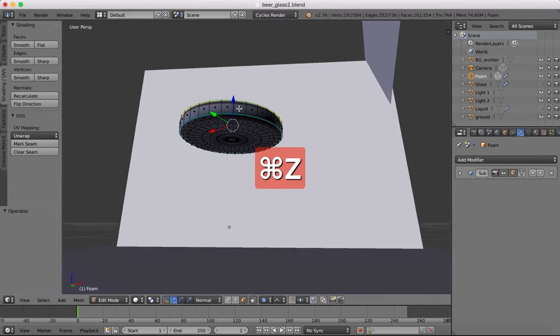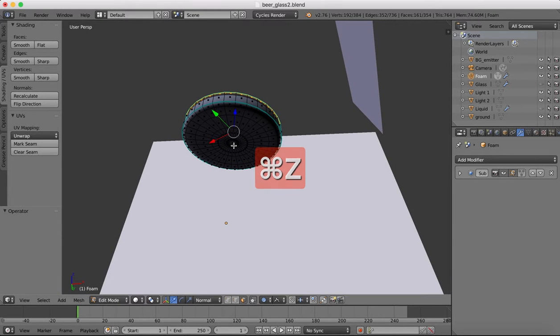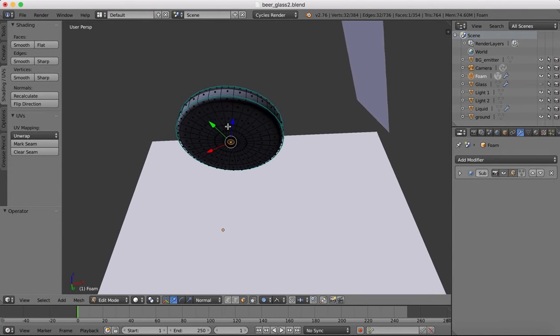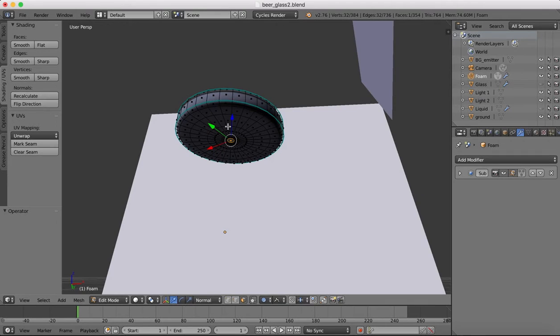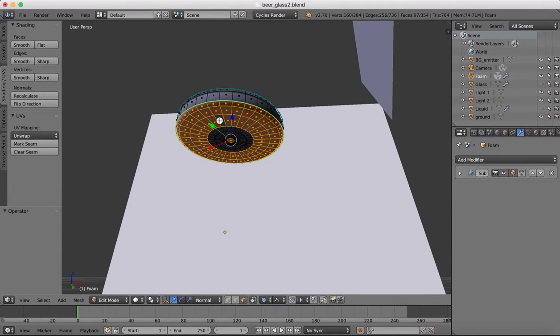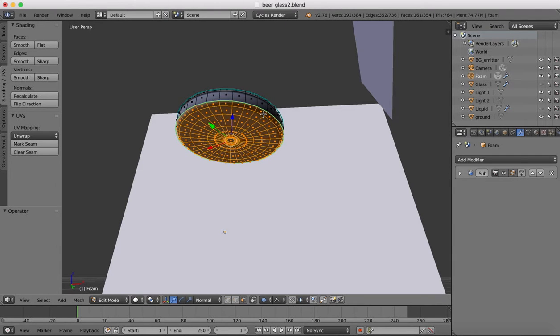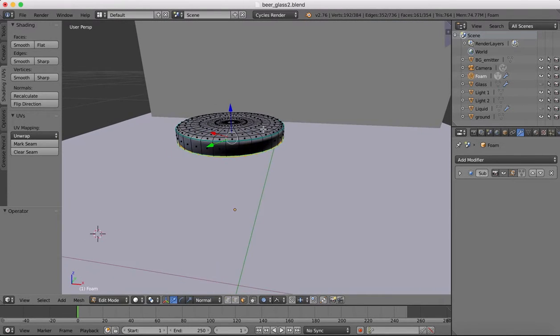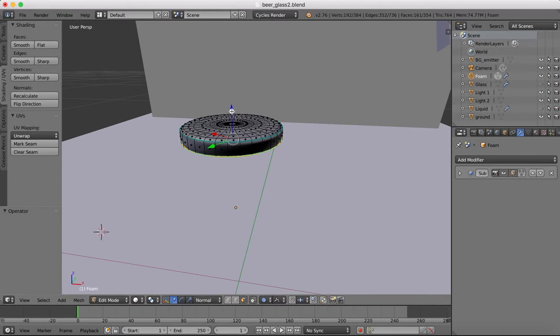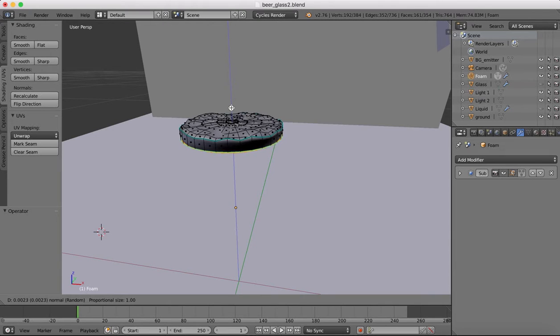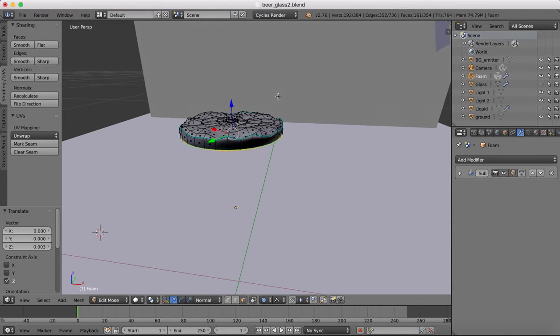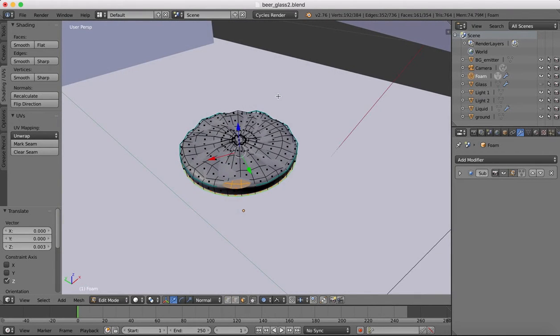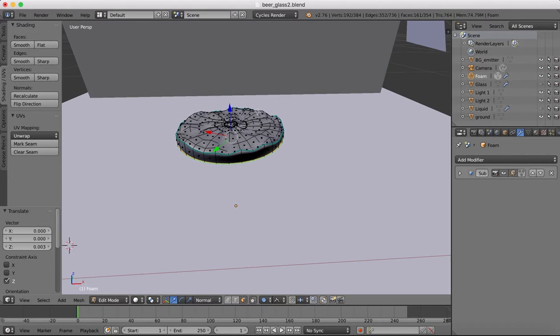What we'll do instead then is select all of the bottom faces. So we'll grab these down here. Shift-Alt, one, two, three, four, five there. So now we've got those. When we move that, you'll see it has an effect on our top surface there. We want our top surface to be a little bit uneven as if it is some foam.